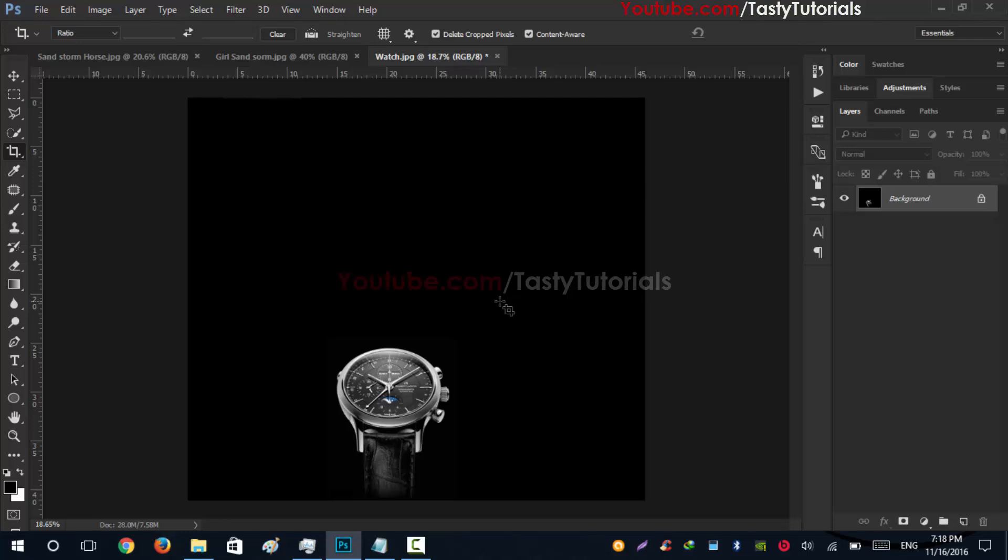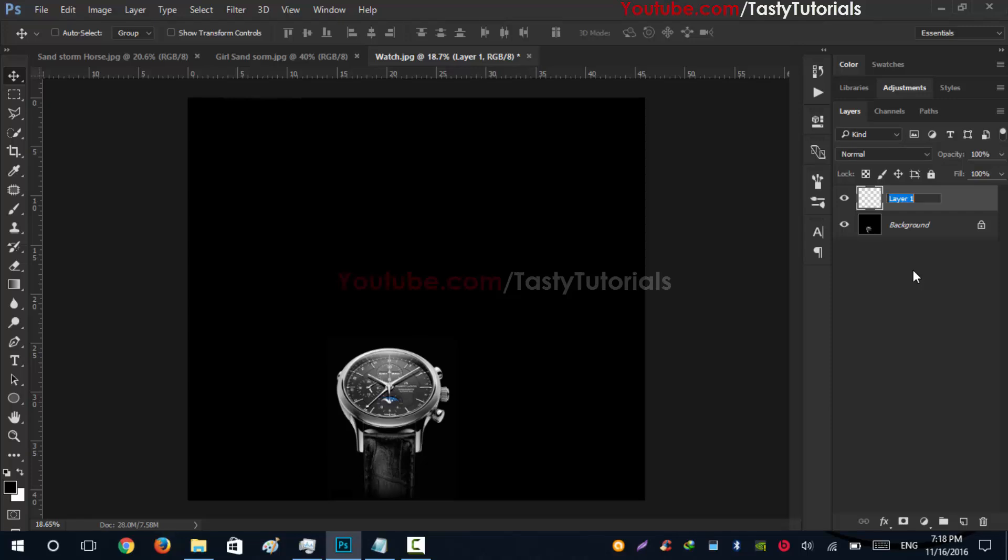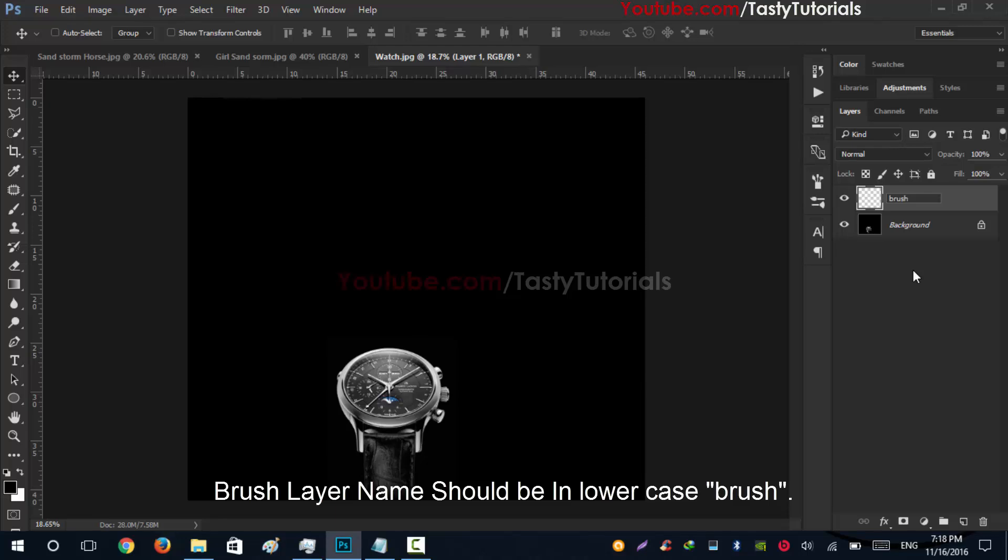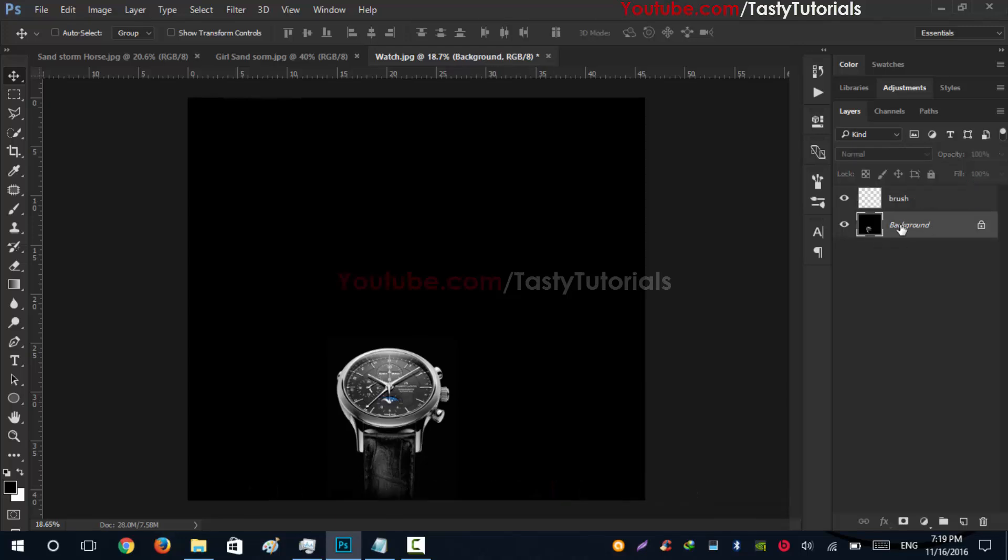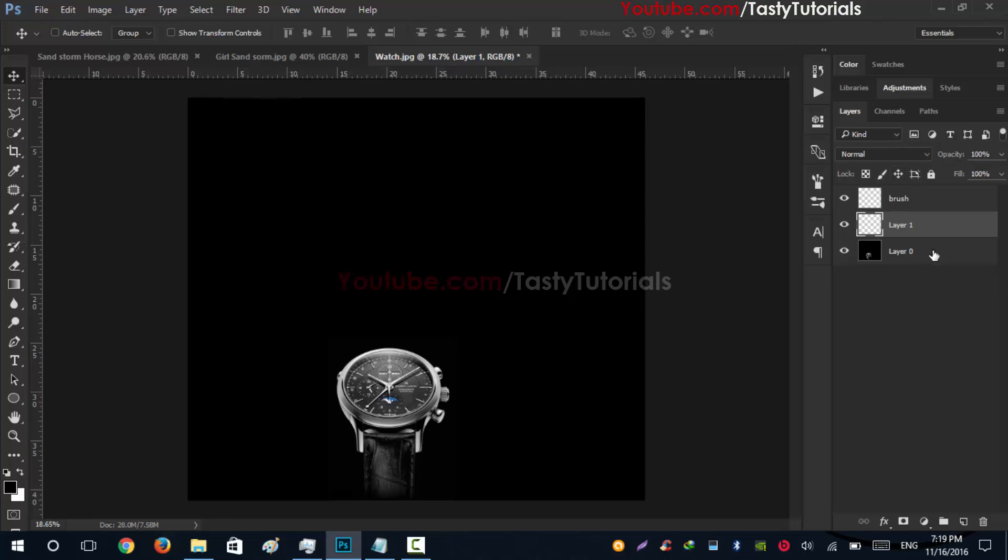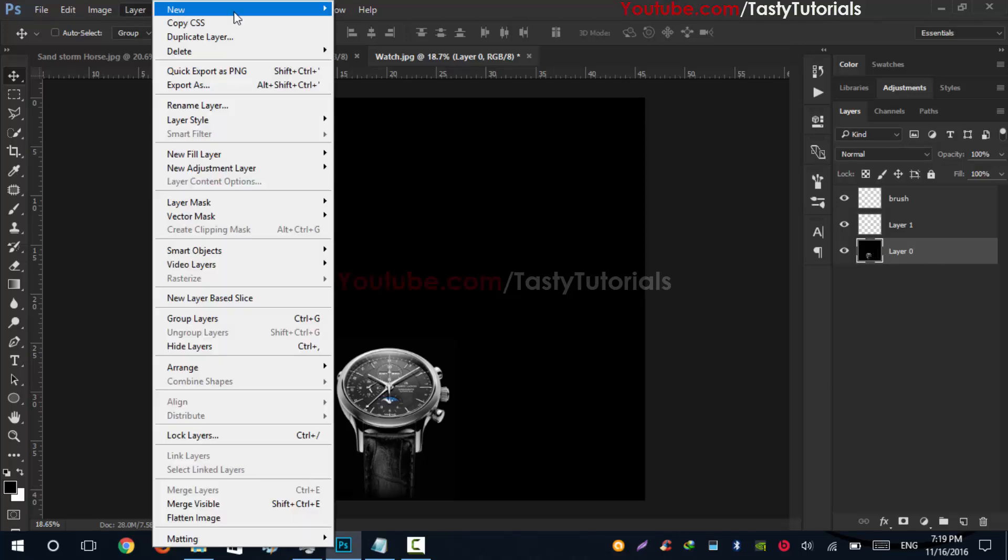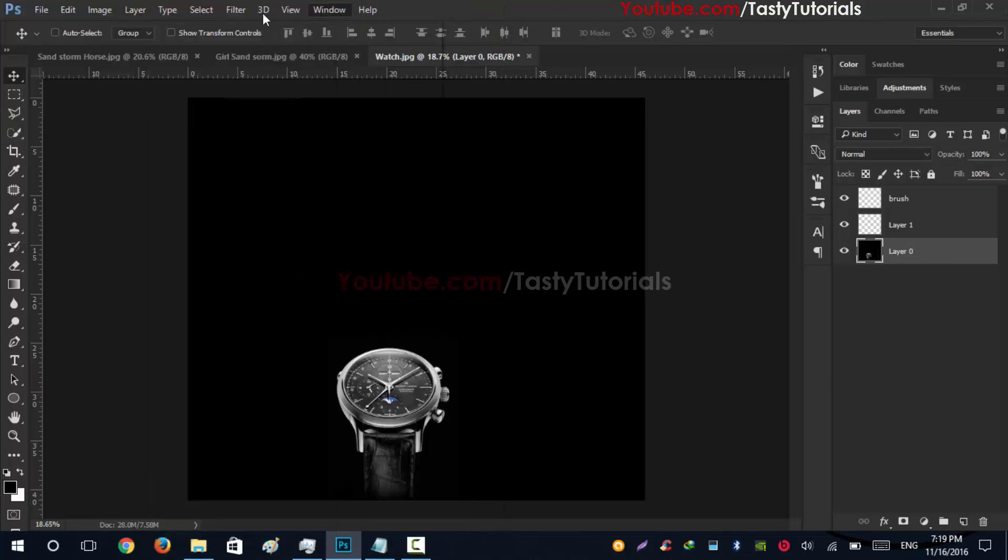The next step is that we will create a new layer. Name this layer in lowercase which would be 'brush' - exactly the same name should be of this layer. If you have this layer unlocked like this and there are lots of layers on your layer panel, you just need to delete the other layers. If you don't want to delete, you just need to select this your main layer and go to Layer, New, Layer.